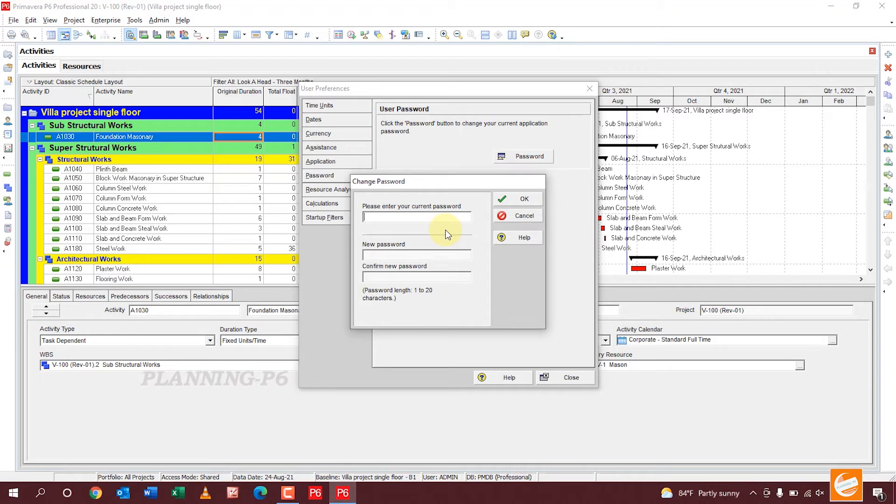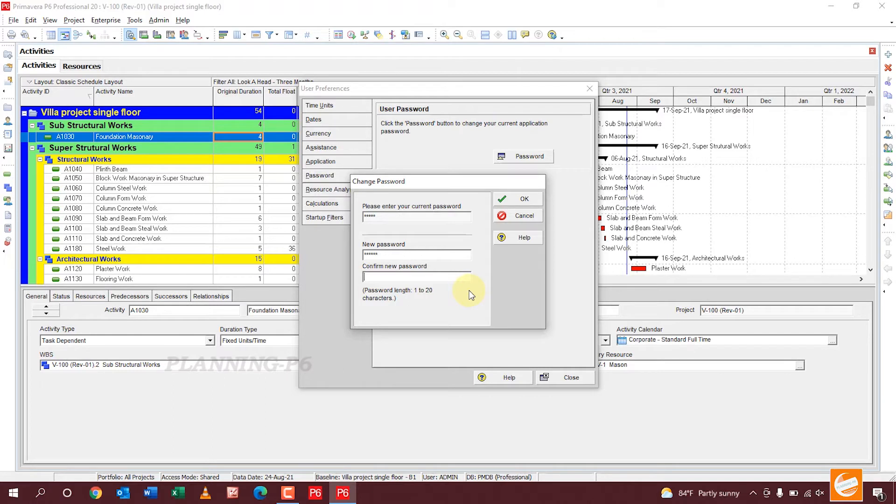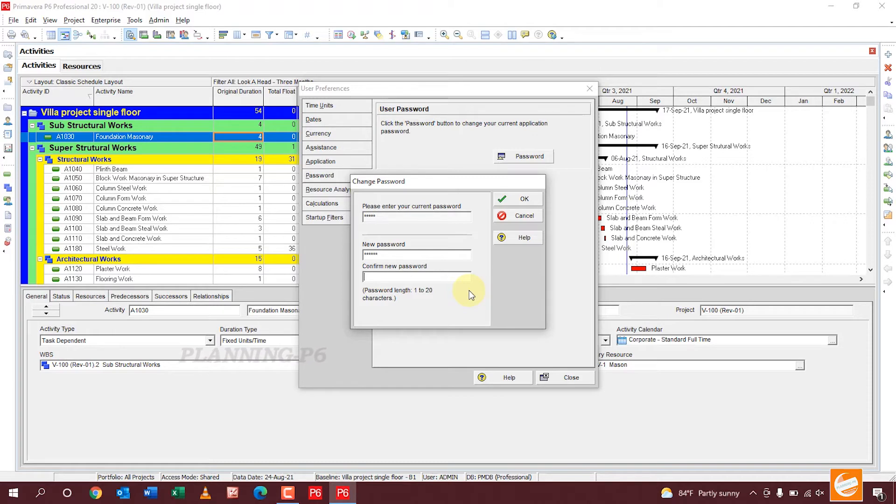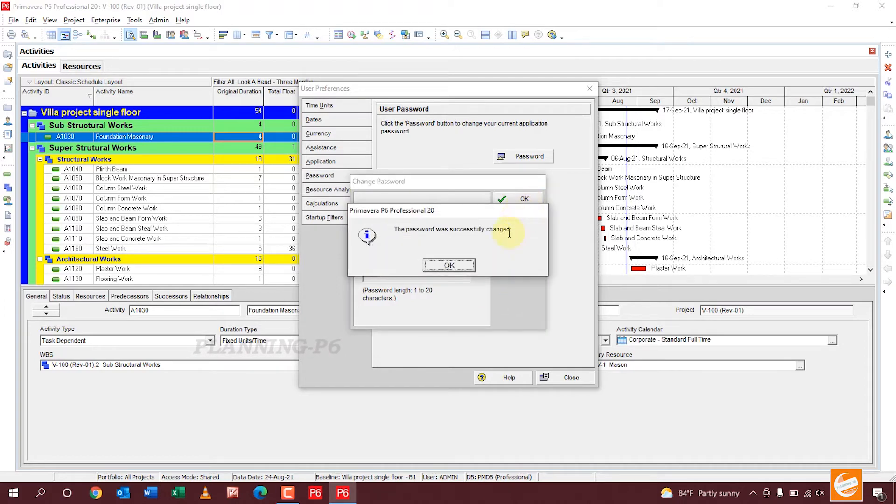Enter your current password, then set a new one, then confirm password. You can write your password between the length of 1 to 20 characters - numbers, digits, anything you can write here.